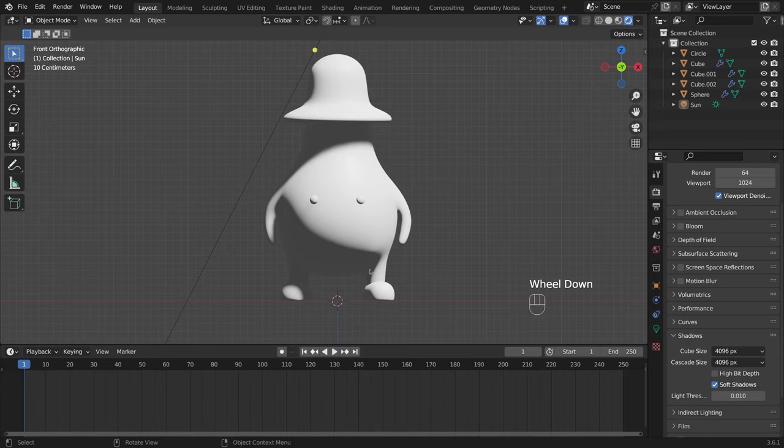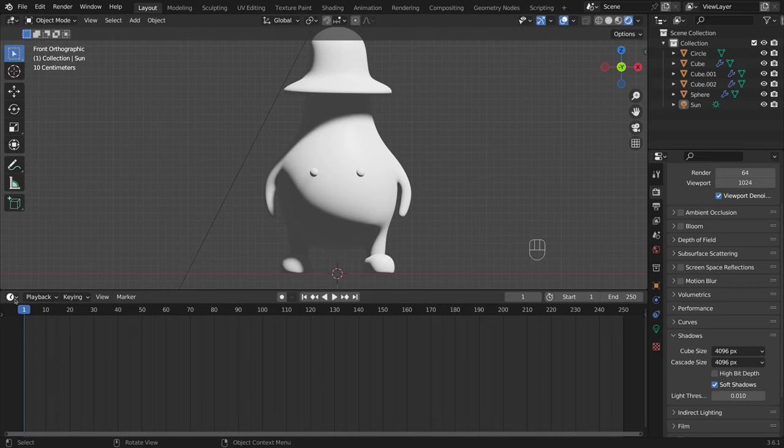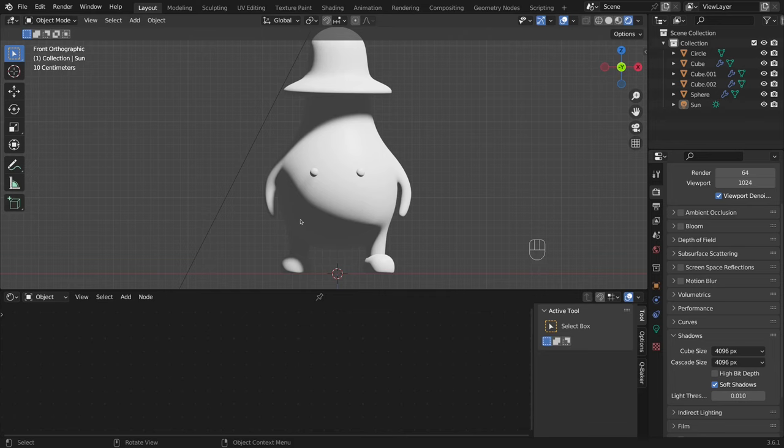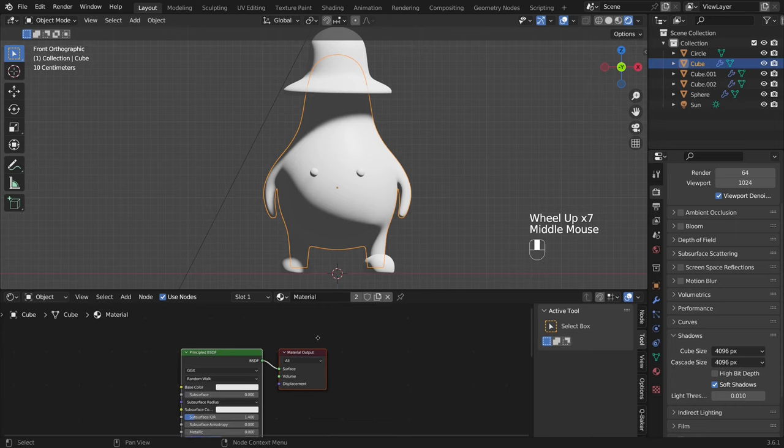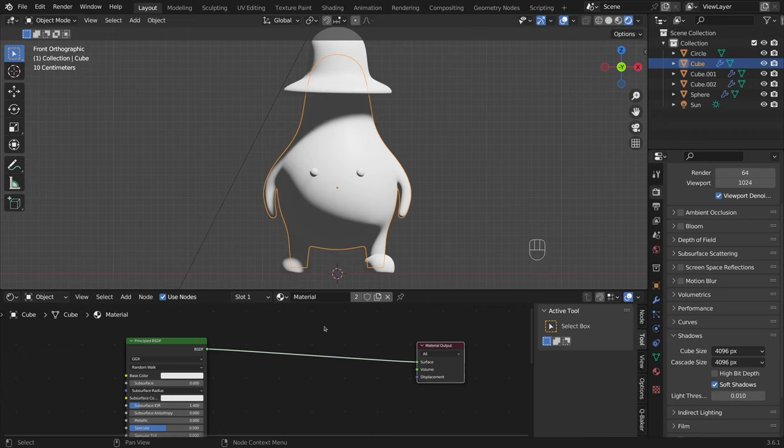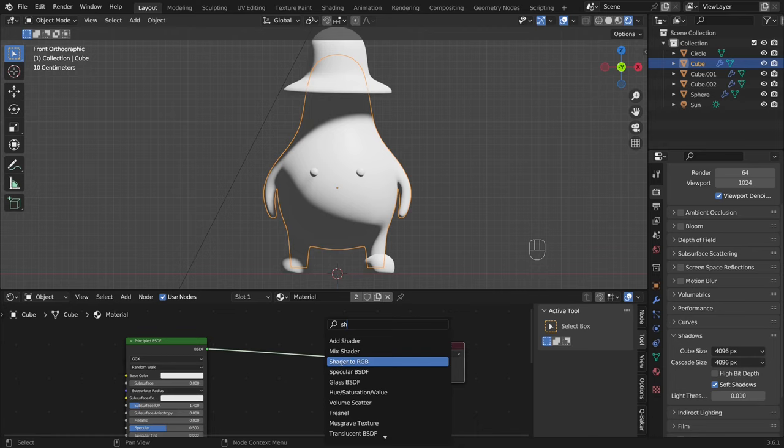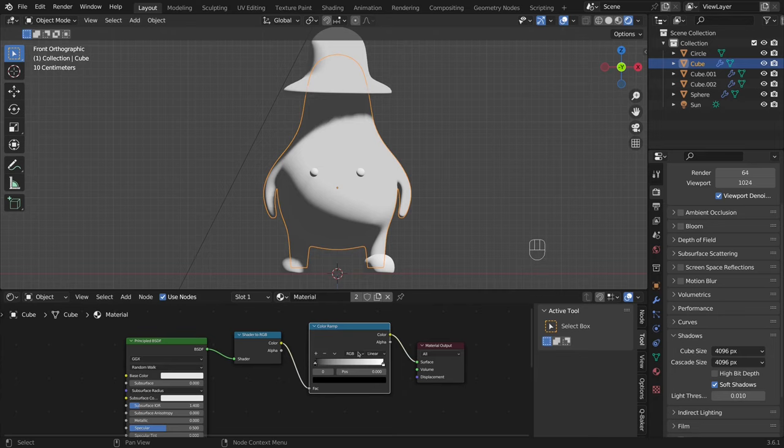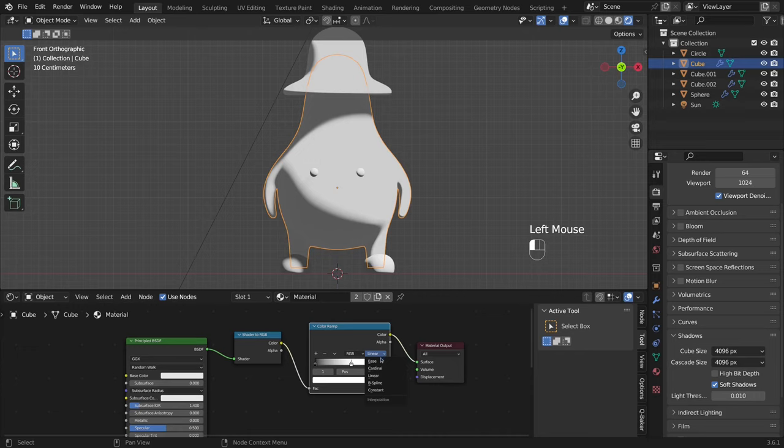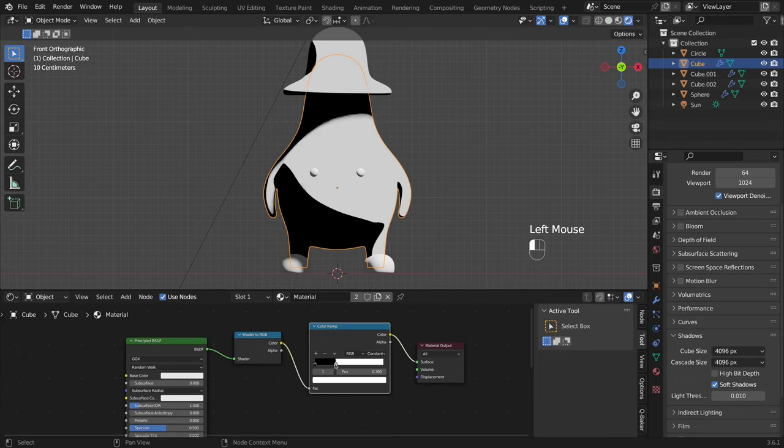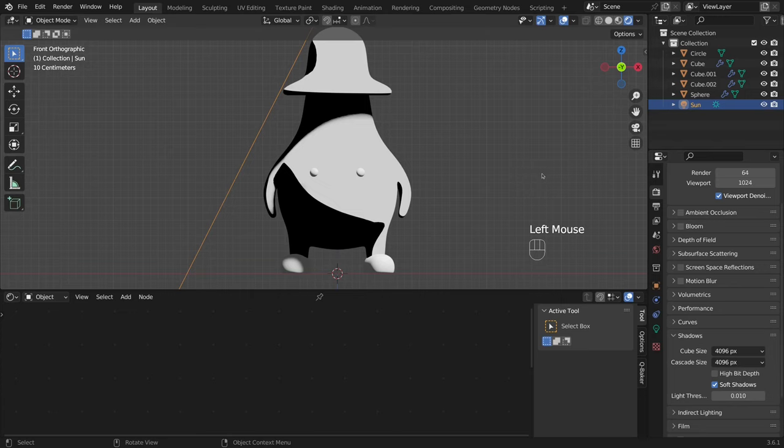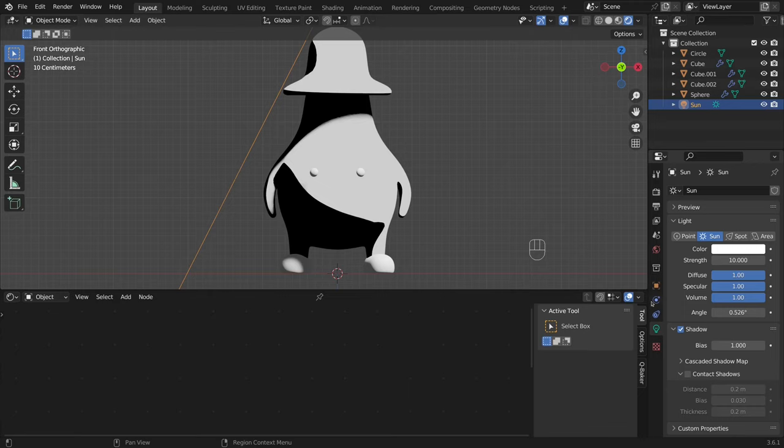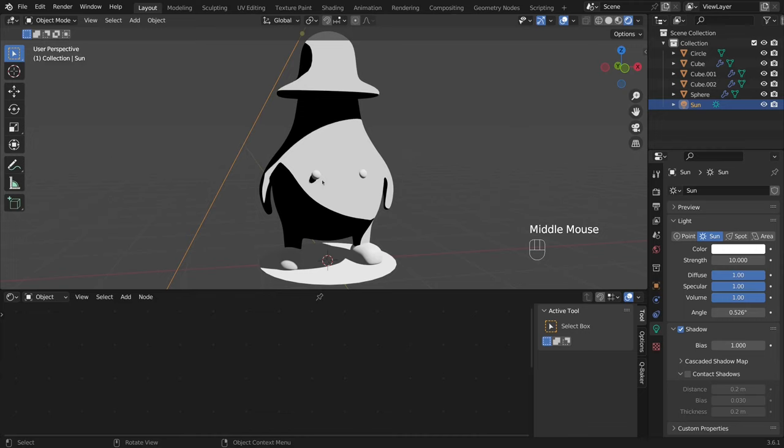I go to the shader editor to set up materials. To achieve the 2D effect, I add a shader to RGB node, which will display only a flat color on the object. This shader works only with Eevee rendering engine. Now I will set colors for the body of the character. To make the shadows contrast, I switch to Constant mode. To reduce self-shadowing, I click on the light object and go to the Object Data Properties tab and change bias to 5.